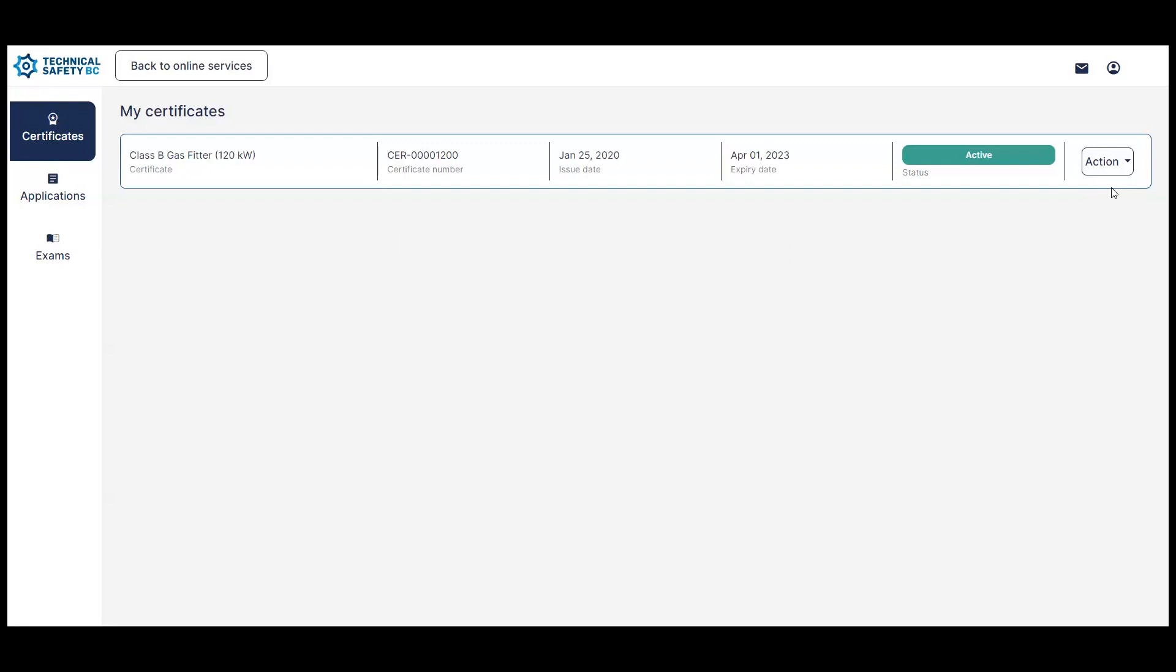When I click my action menu over here, you'll see that I have two options available to me. First, is an option to view the details about my certificate beyond what we see on this page, such as the terms and conditions. And second, is an option to start my renewal.